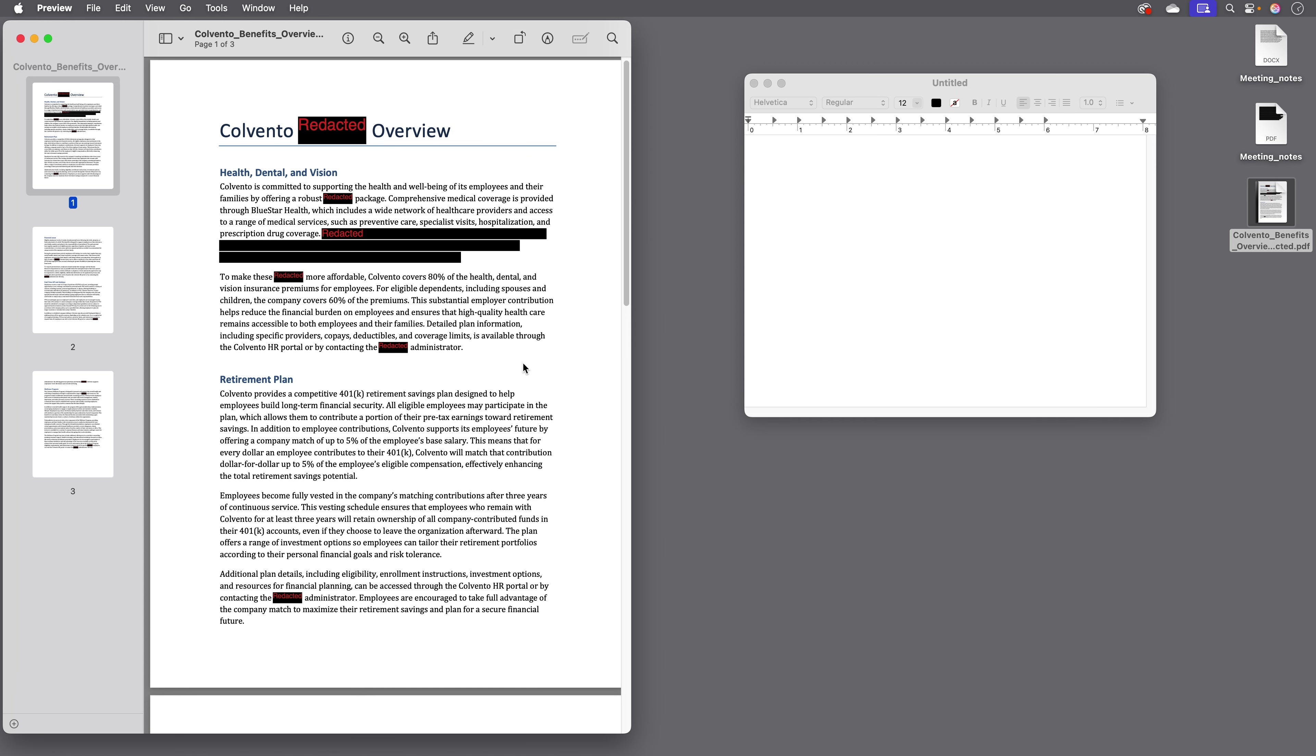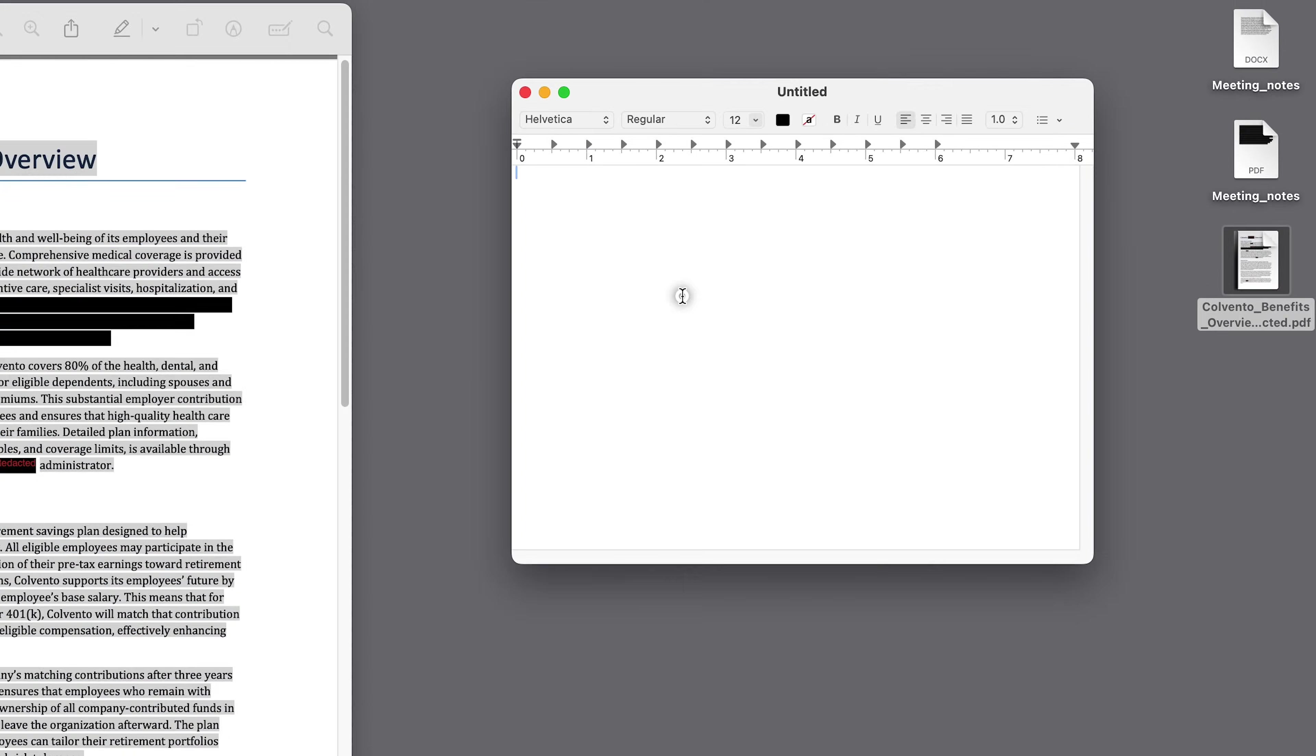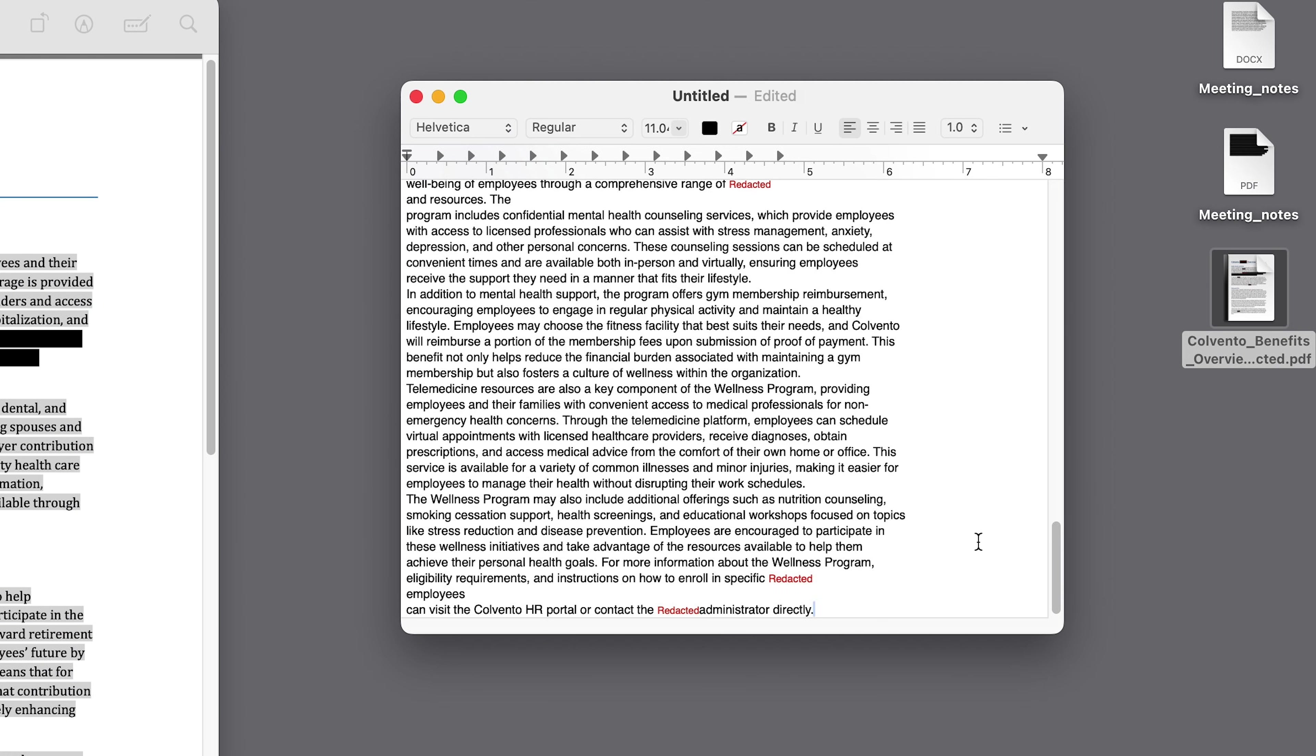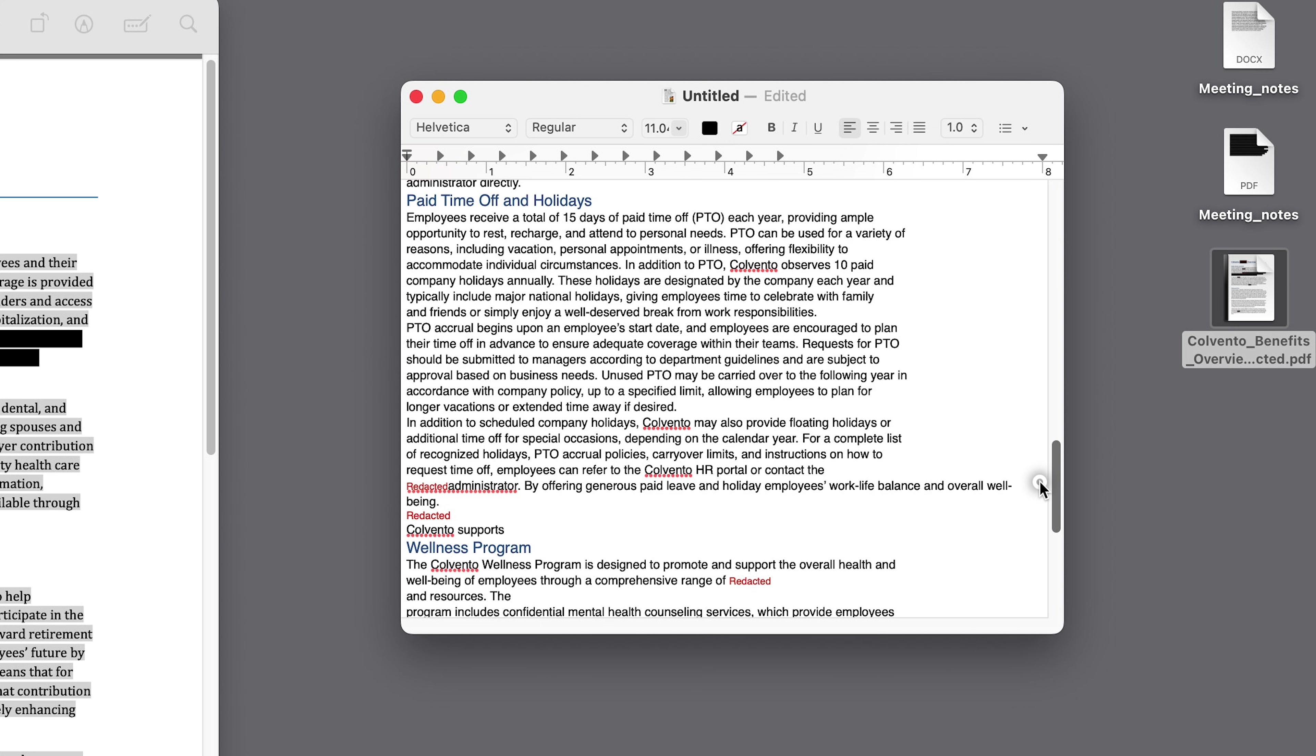And if I open this PDF in a regular PDF viewer and I copy all the text and try to paste it into a text editor, I only see the non-redacted content.